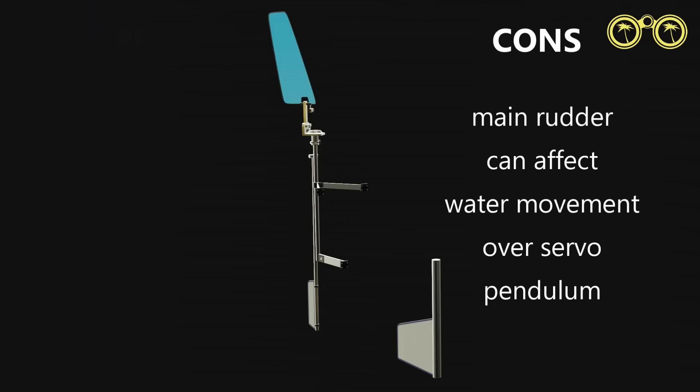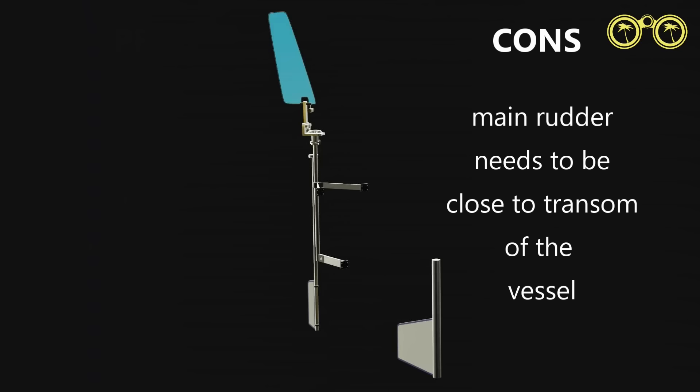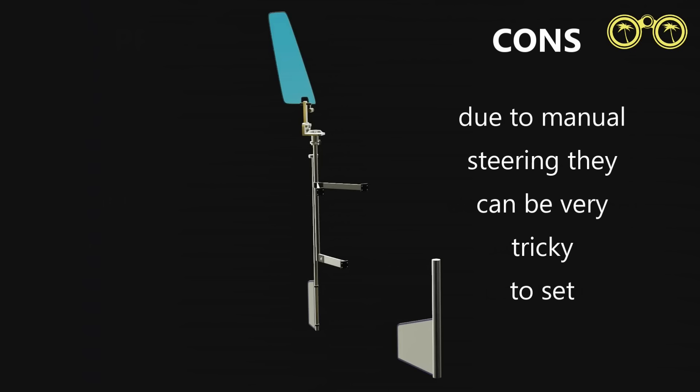Unfortunately, the main rudder and keel can affect water movement over the pendulum. The main rudder would need to be an aft hung rudder and close to the transom. Because your main rudder is connected to everything, it might make setting tricky.